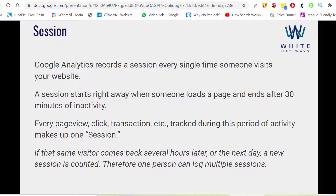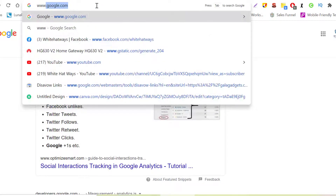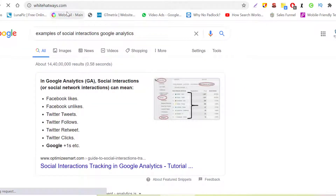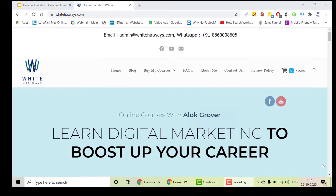Welcome to White Hat Ways. In this video we'll be learning about what a session is. Anytime somebody visits your website and loads a page, the session gets started. After 30 minutes of inactivity, the session would end. As you can see, the website page is loaded and one particular session has been initiated.